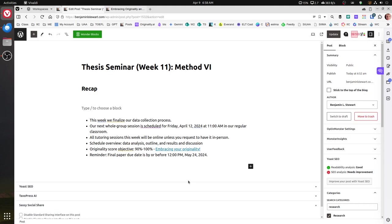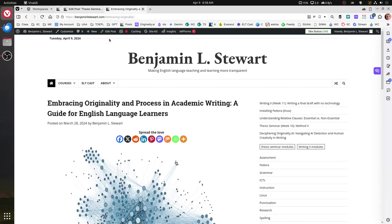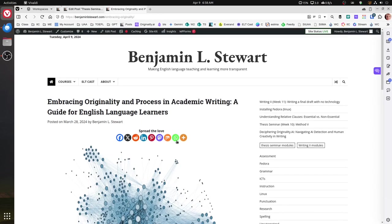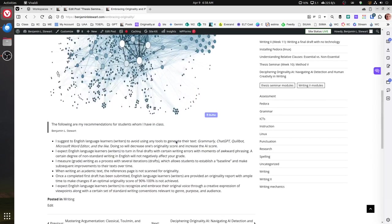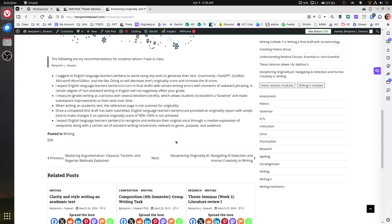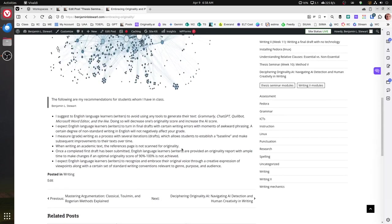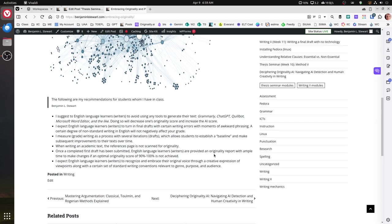Regarding the originality score, all of you should have received an originality score at this point. Our goal is to make sure it's between 90 to 100 percent. If you are trying to increase your originality score, remember the best way to do that is to create your text entirely on your own and not rely, if at all, on any kind of grammar checker, for example, Grammarly or Microsoft Word Editor.